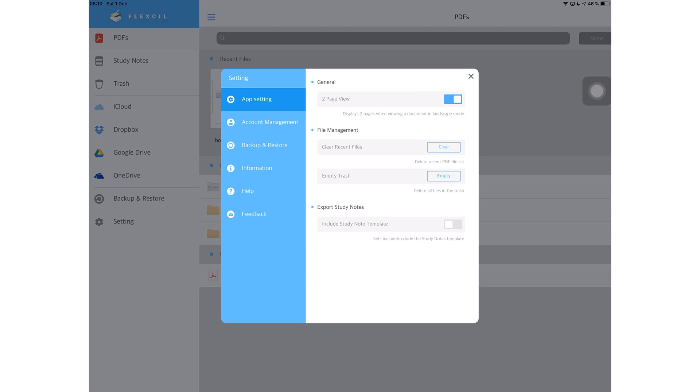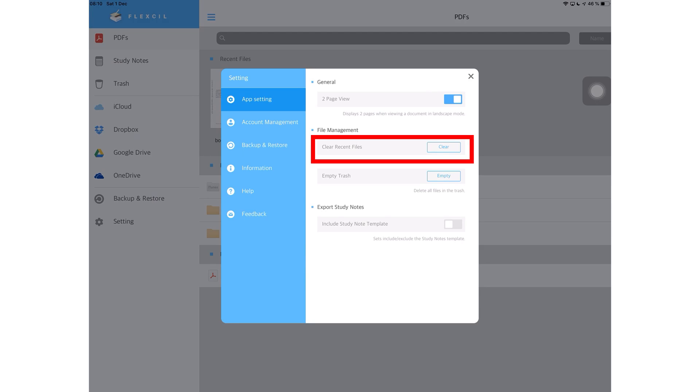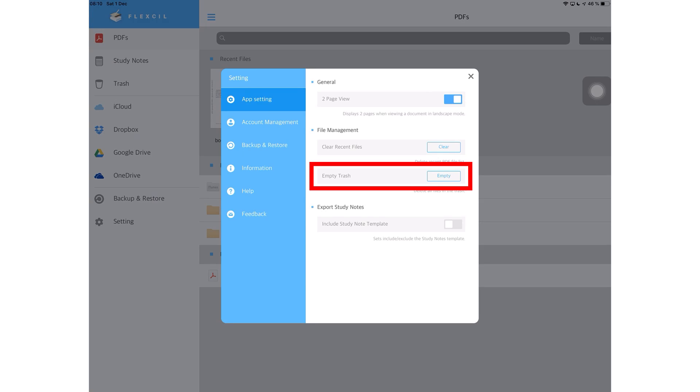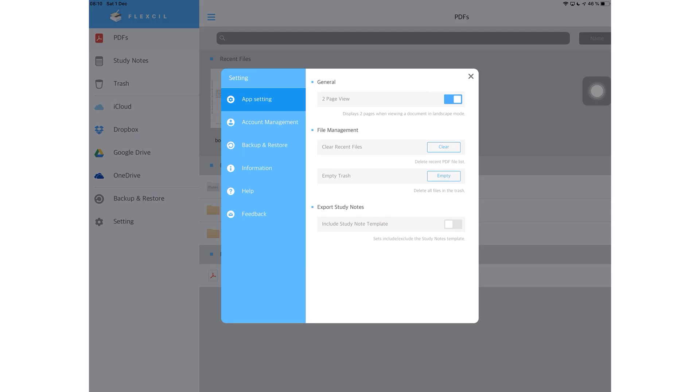Under the app settings, you can manage your files, you can clear recent files, which just means clearing the list, not actually deleting the PDF files, and you can empty the trash. Then you can customize how you export your study notes. You can choose to export your study notes with the page template or without it.